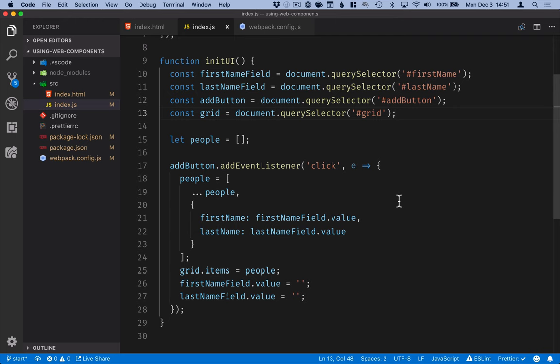Now, you can probably see that there's quite a bit of boilerplate when you're using web components in straight up vanilla JavaScript like with any other straight up vanilla JavaScript development. The nice thing with web components, though, is that they work well with most frameworks out there.